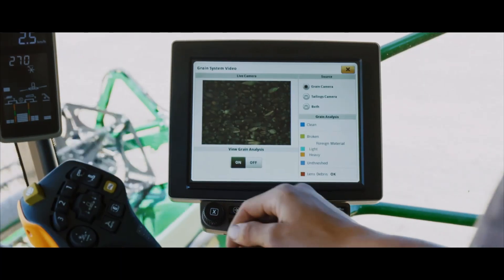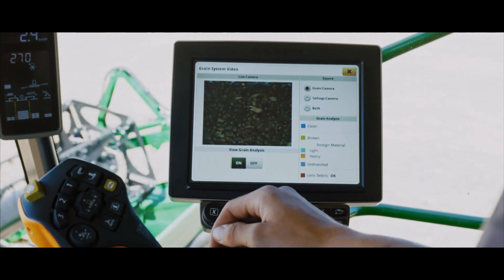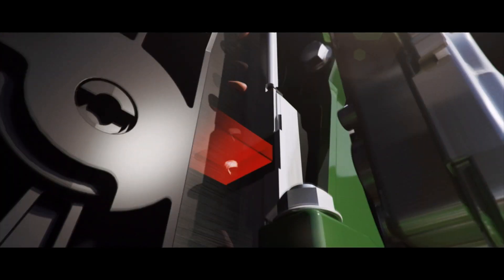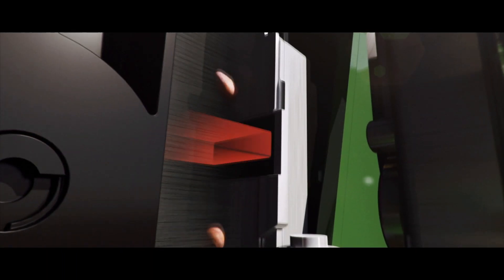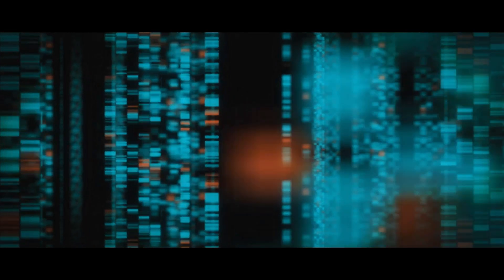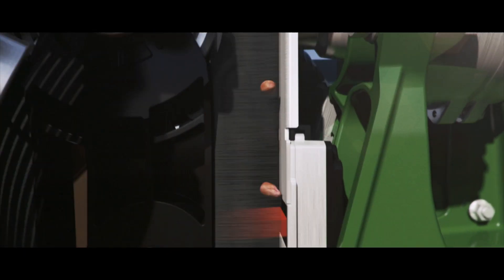ICA2 is like having an extra operator in the cab with you. With the right technology, you know a job's done perfectly every time.